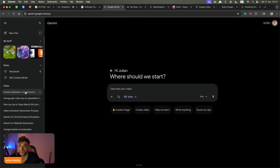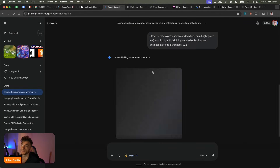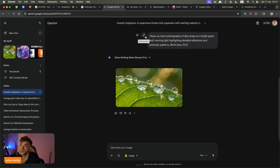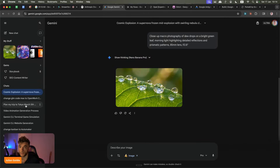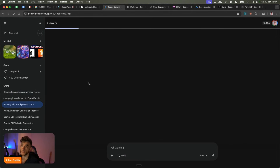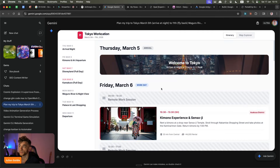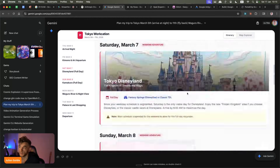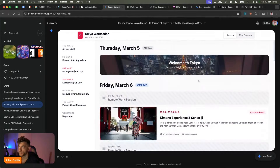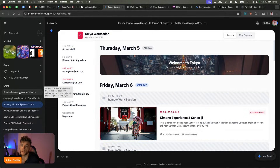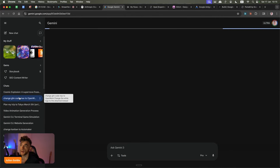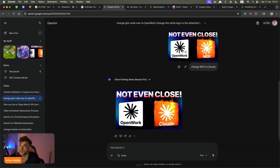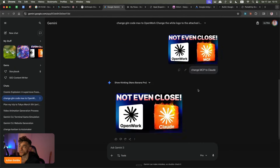If we pull up some examples from recently, you can see an image we generated using a very detailed prompt — it creates beautiful images. It can also, for example, plan out itineraries. I'm going to Tokyo early March, and you can see how it created this beautiful app right here. So it's great for planning, great for images, great for editing images as well. We said 'change MCP to Claude in this image,' and it did it perfectly right there.